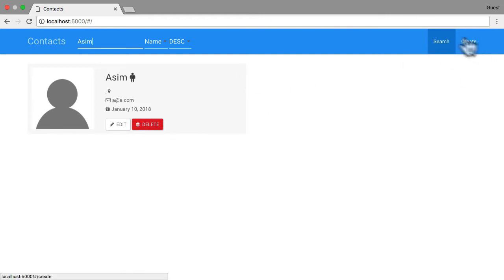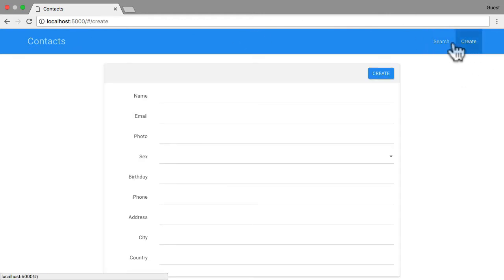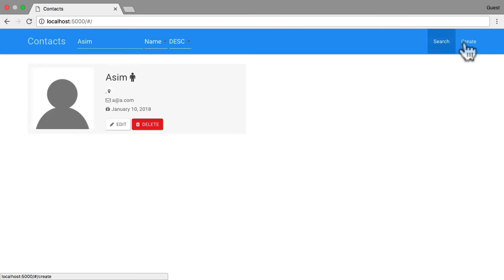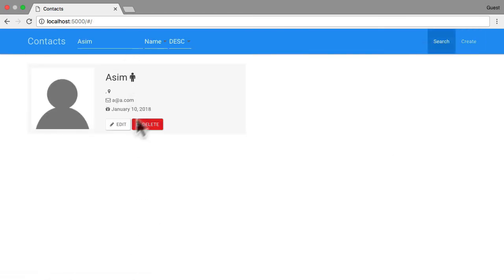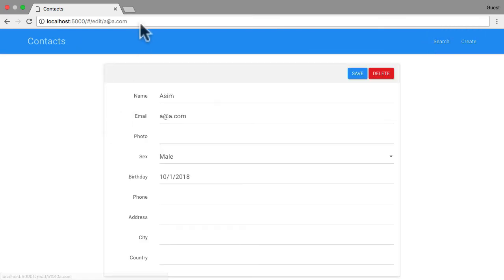There's at least enough functionality to demonstrate everything you're going to need to know in order to migrate your application from AngularJS to Angular.